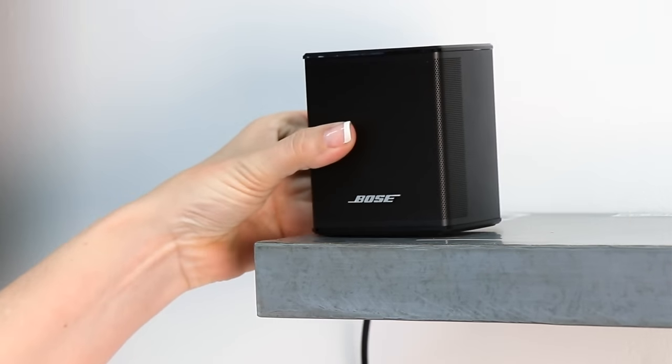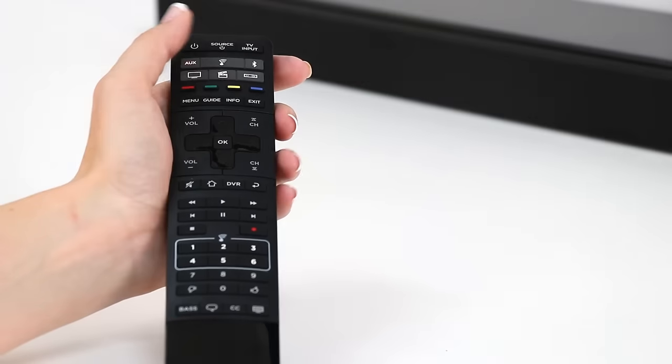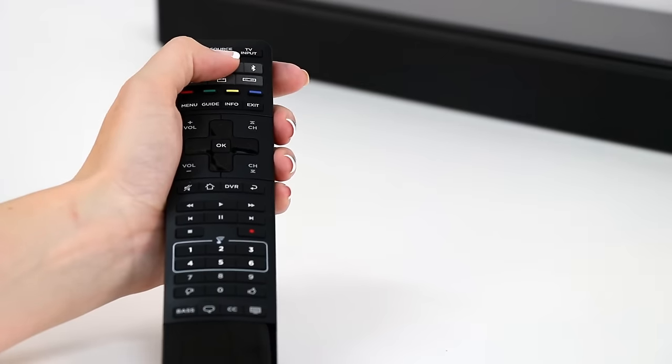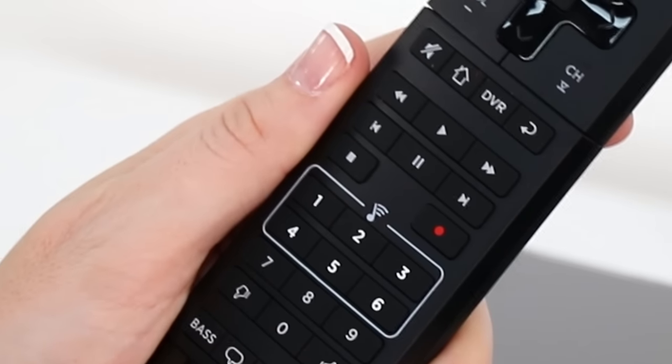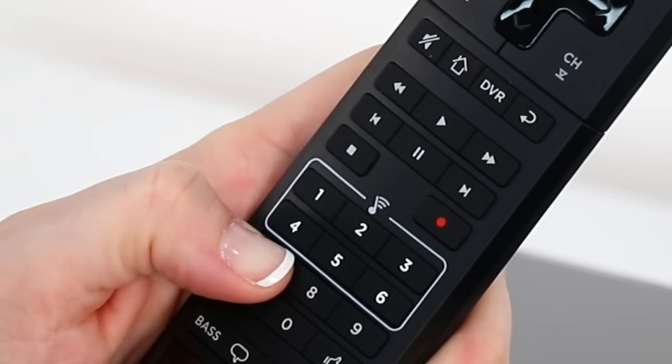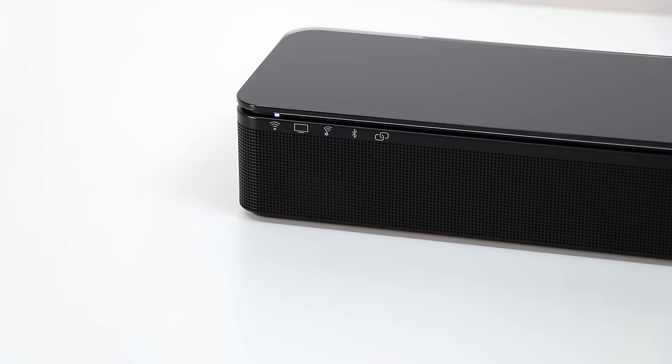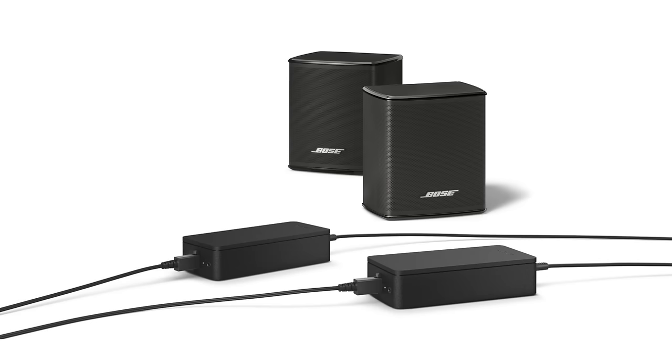Now let's pair our new speakers with the SoundTouch 300 soundbar. On the SoundTouch 300 remote, press the SoundTouch button. Press and hold the number 7 until the connectivity indicator on the soundbar blinks white. This is pairing mode. You'll hear a tone when the system is paired. Confirm successful pairing by observing a solid white LED on the wireless receivers.